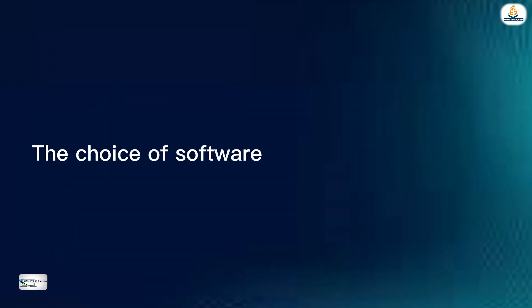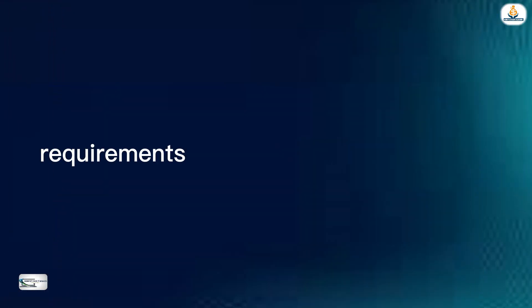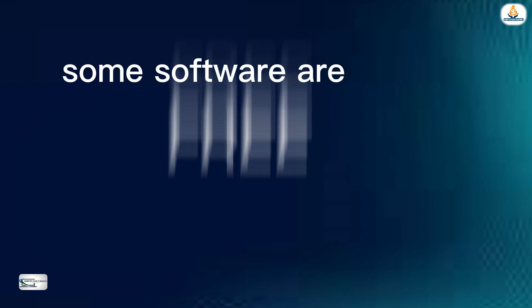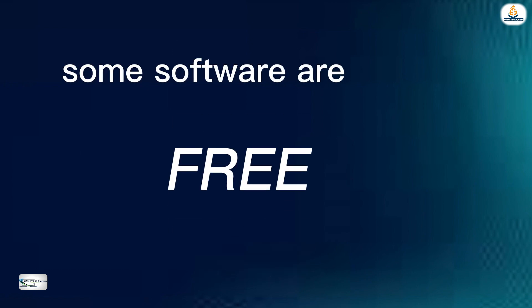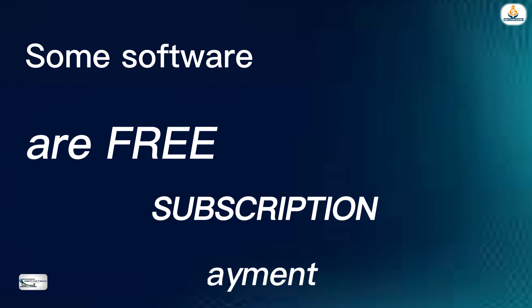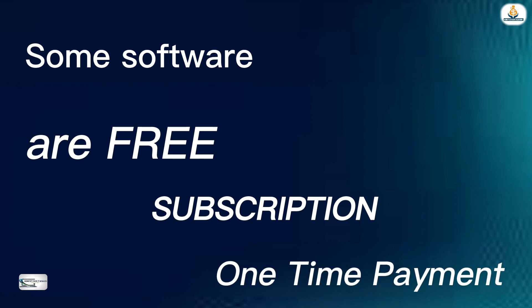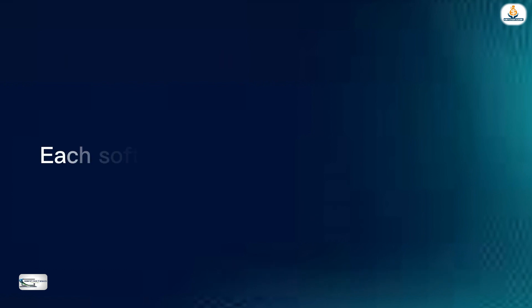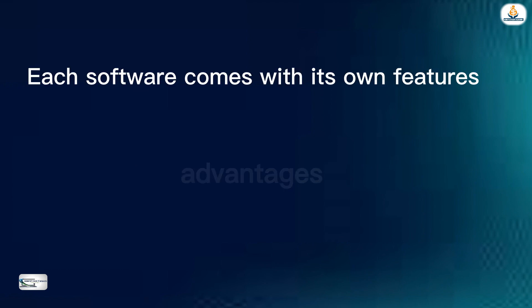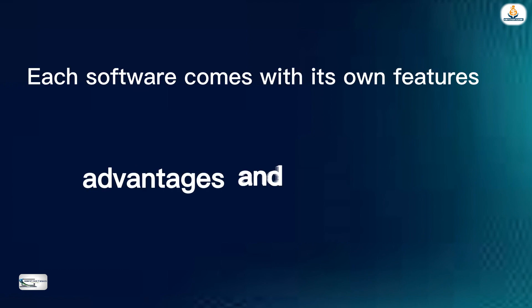The choice of software depends on the project requirements and the level of expertise. Some software are free, whilst others require a subscription or a one-time payment. Each software comes with its own features, advantages, and disadvantages.